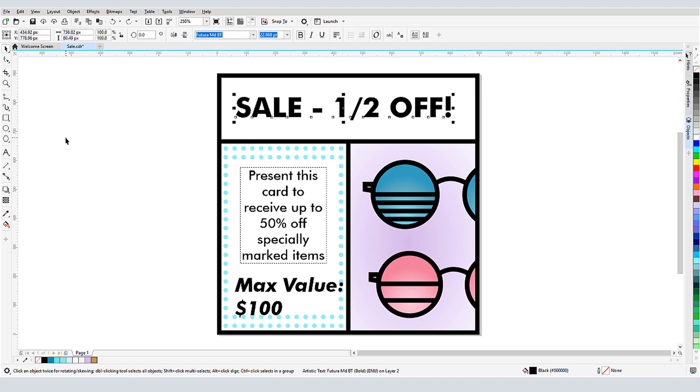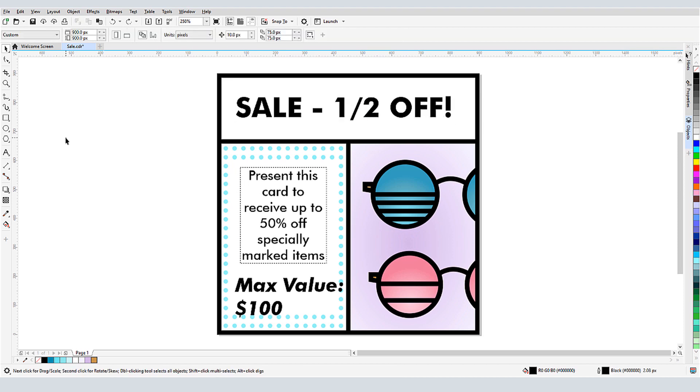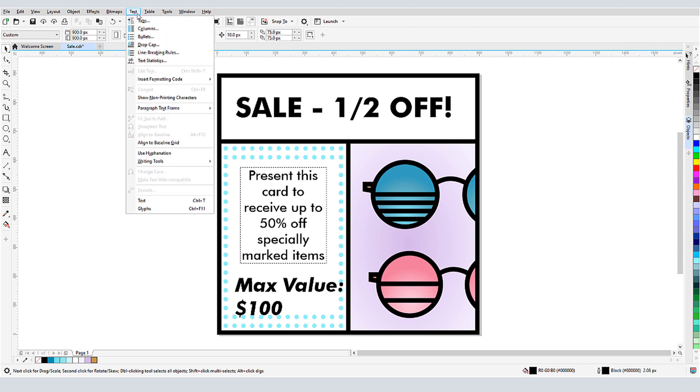I'll undo and see another way to do this. I'll open the Glyphs docker, which I can do in the Window Dockers menu, or I can choose Text Glyphs.